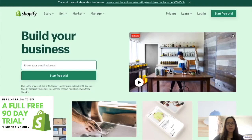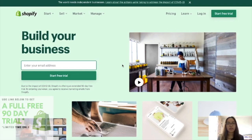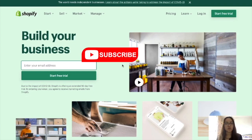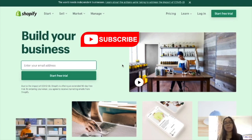Welcome back everyone! So today, this video is to have a Shopify walkthrough. I'll teach you guys on how to set up your Shopify store from adding new products and then how to adjust shipping settings and payment settings.